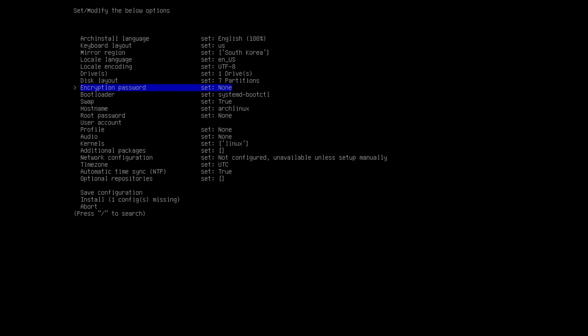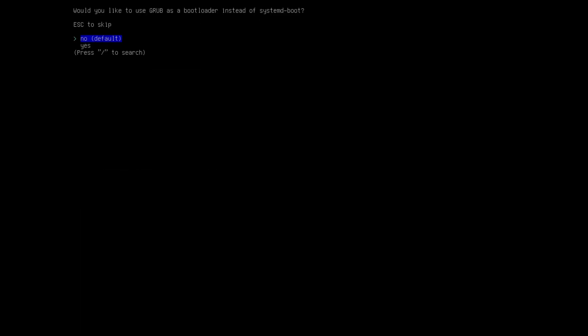For encryption password, you can set one if you want — I'm not putting any on my system. For bootloader, I tried grub but it doesn't work for some reason in this setup. I found that systemd-boot works really well and is much easier. I would suggest using systemd-boot — if you want grub you can try it, but as of now the same steps from my previous video don't work with grub.